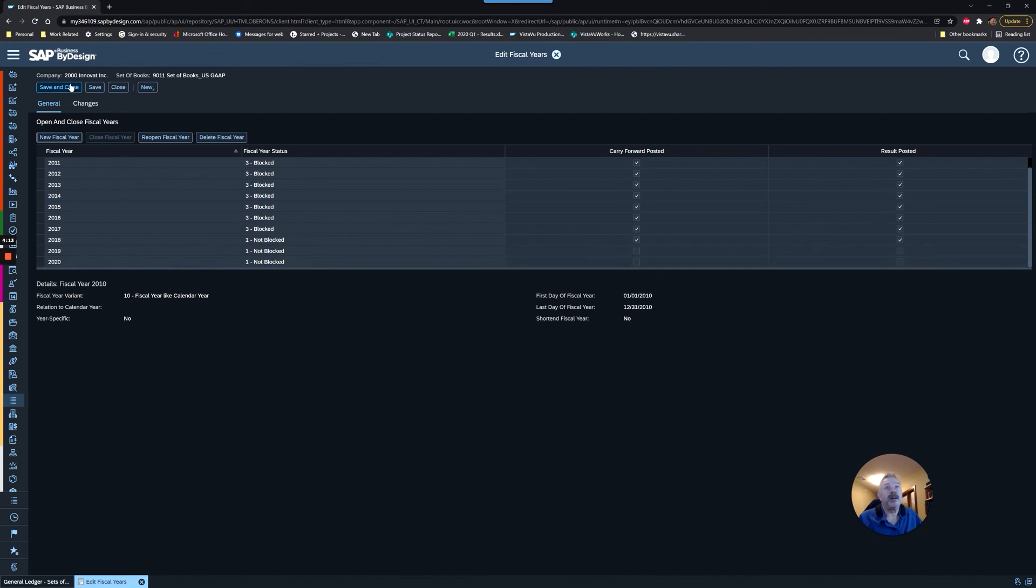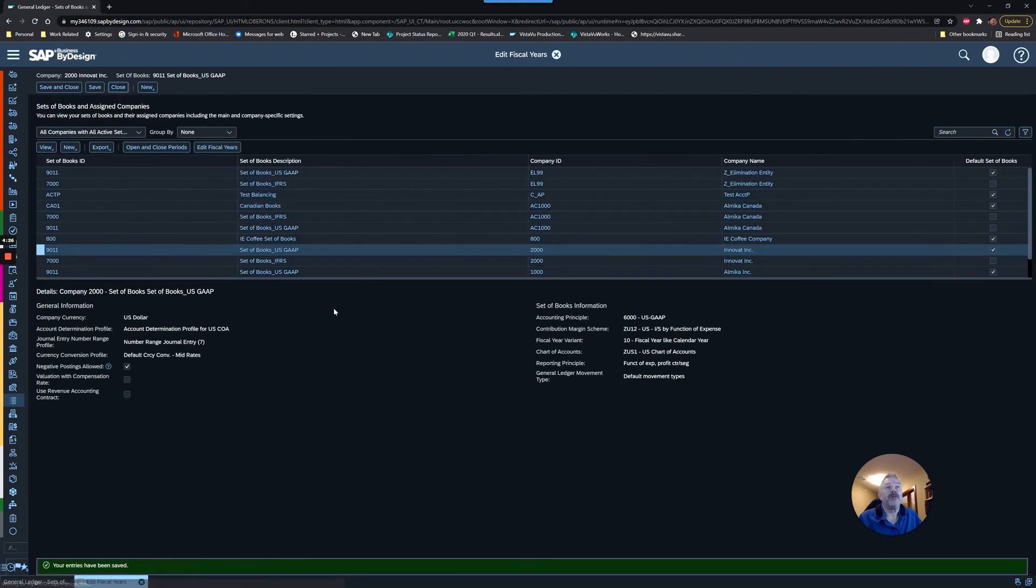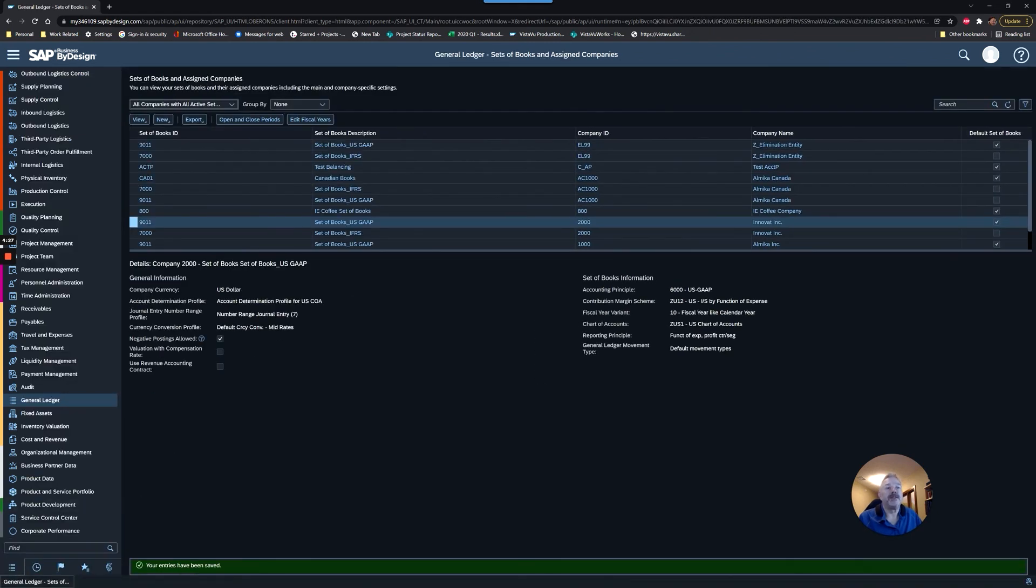Keep that in mind—for each combination of company and set of books, you will have to manage that calendar. The calendar includes periods as well as the fiscal year, so you'll have to repeat the process I just showed you for each one of your active companies.